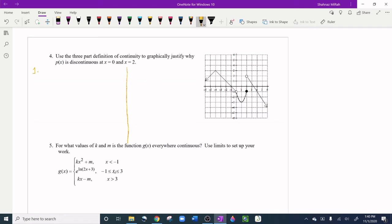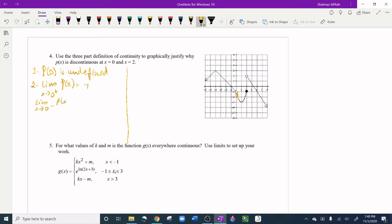First condition: p(0) is undefined — there is no y-value, just a hole. Second condition: the limit as x approaches 0 from the right gives approximately -1, and from the left also gives -1. So the limit as x approaches 0 of p(x) exists and equals -1.